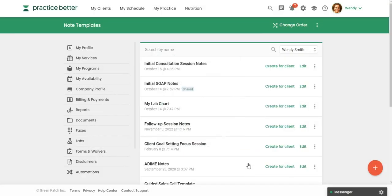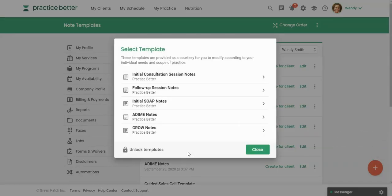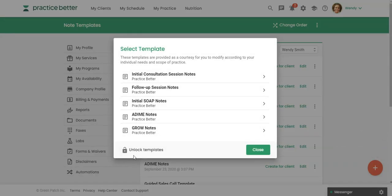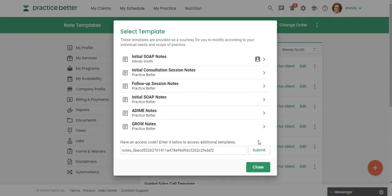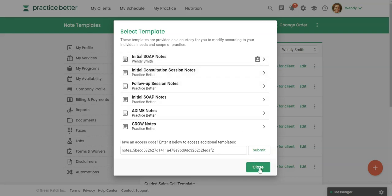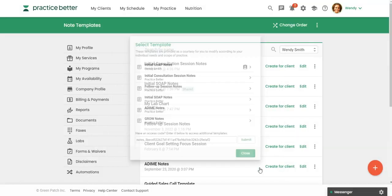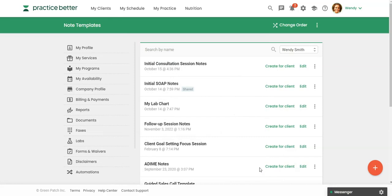And then what they're going to do is come in and click on the red button, create from a template. And then they're going to paste that code in here and click submit. And then you do want to click here to add that to your account. I'm not going to add that since I already have the SOAP note.